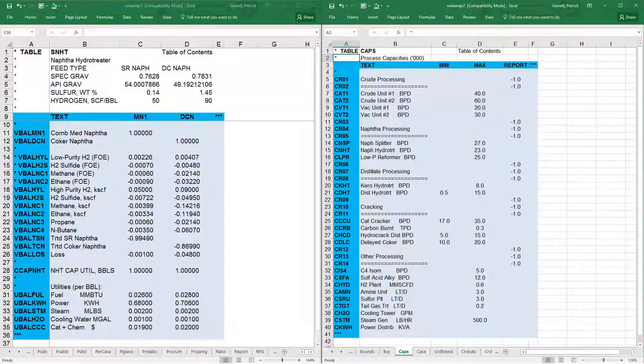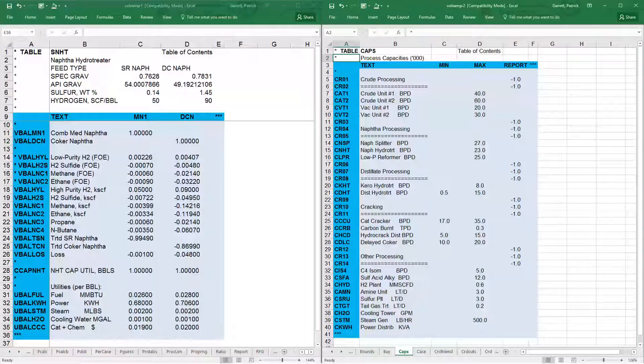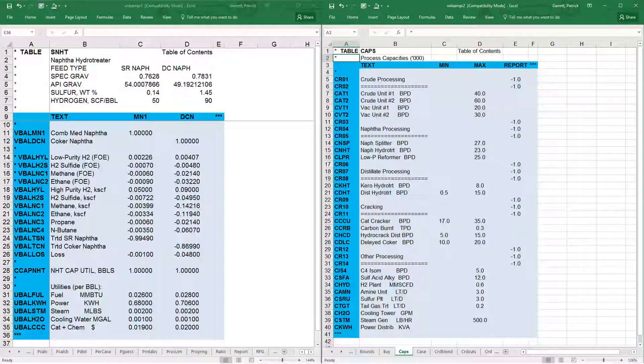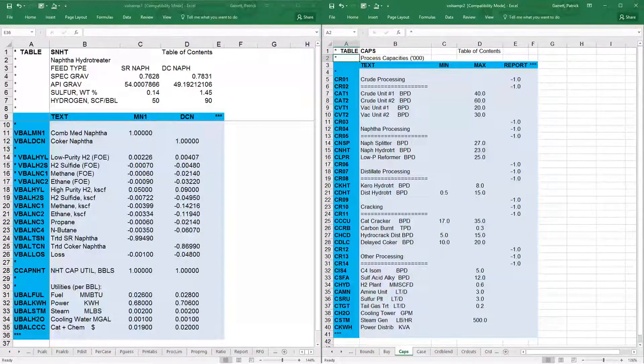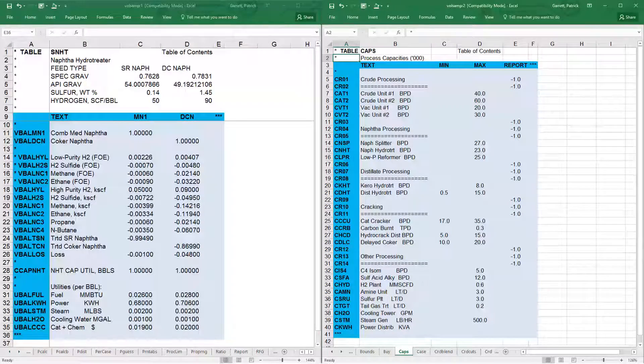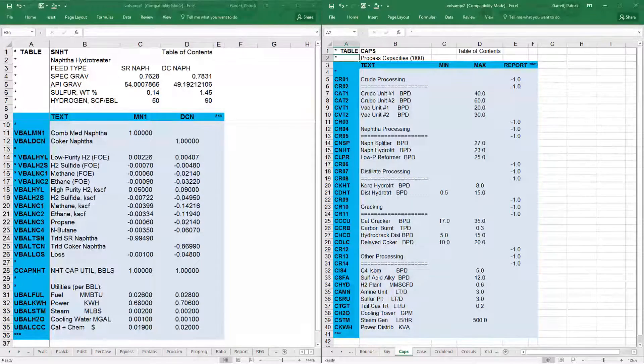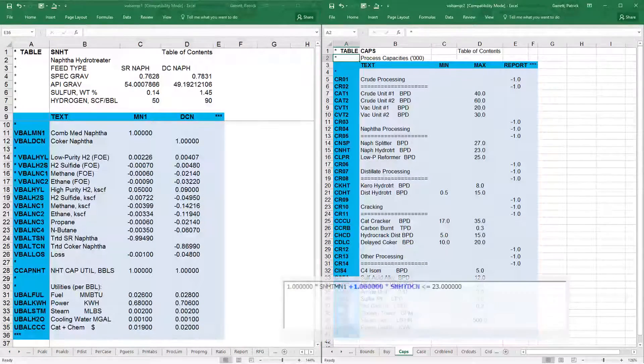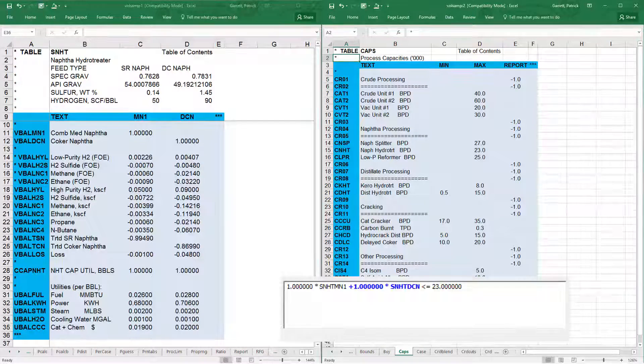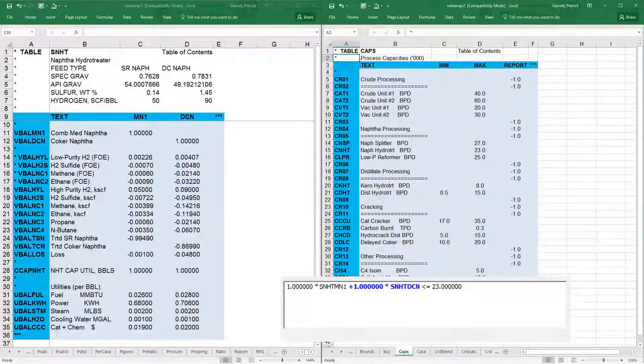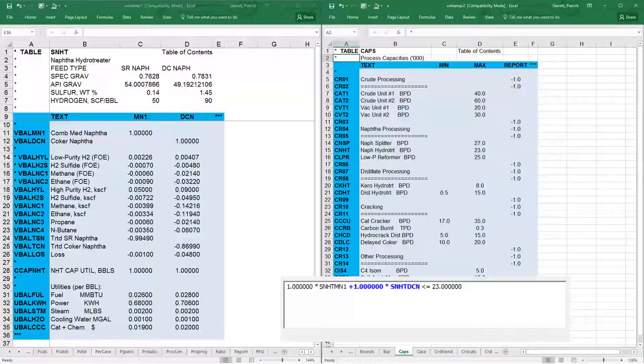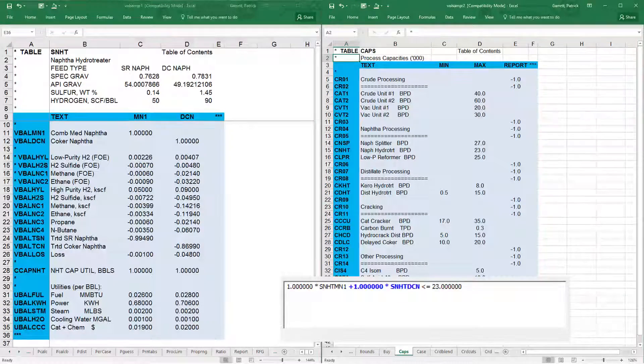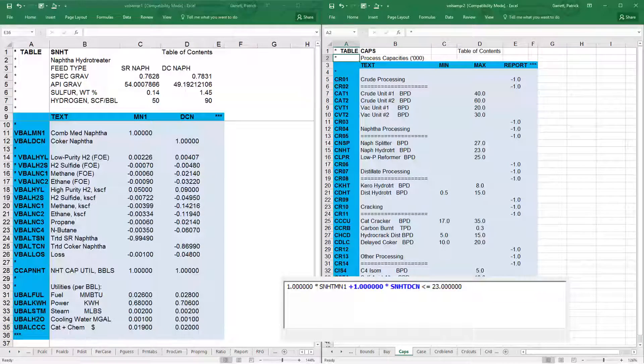For example, in the NAFTA hydrotreater, C-cap NHT is the constraint for the total feed flow rate with upper limit equal to 23,000 barrels per day. To show how the equations are formed, let's look at the equation for the SNHT capacity limit.